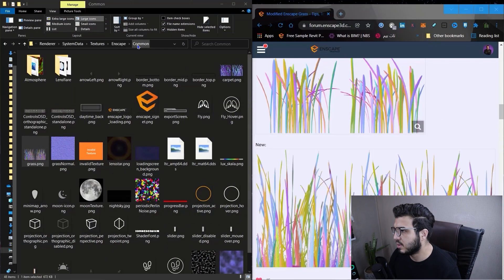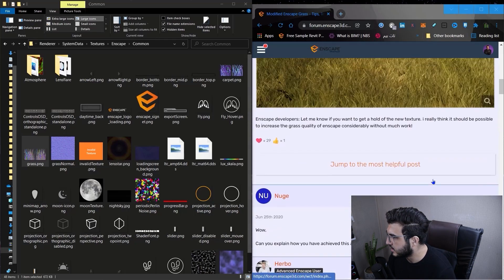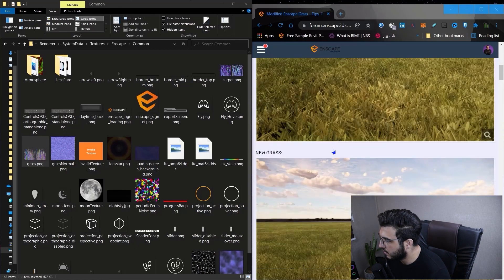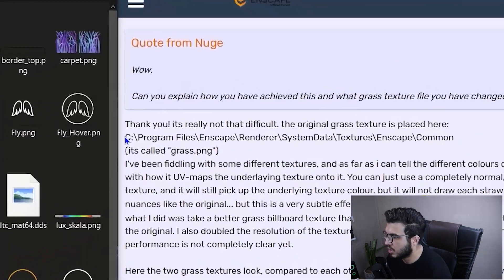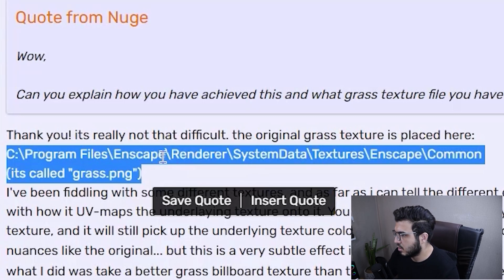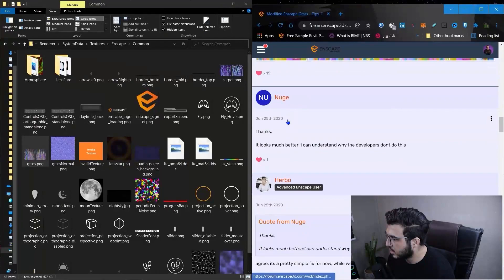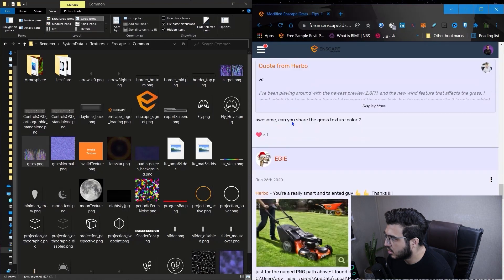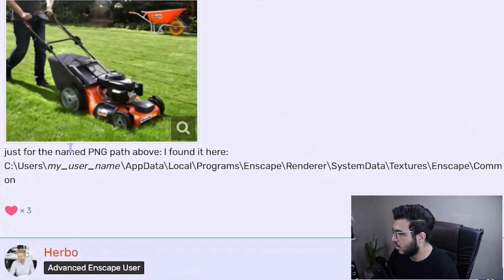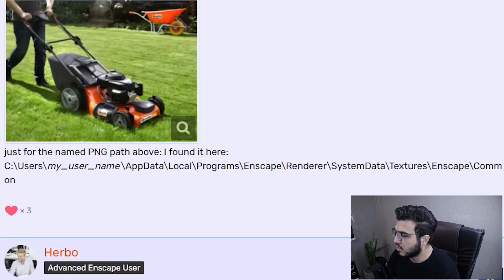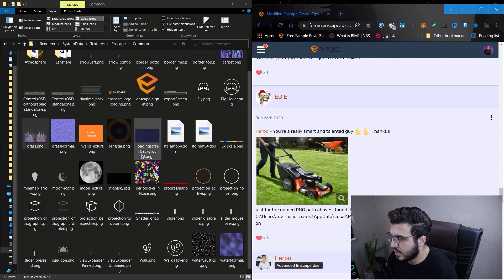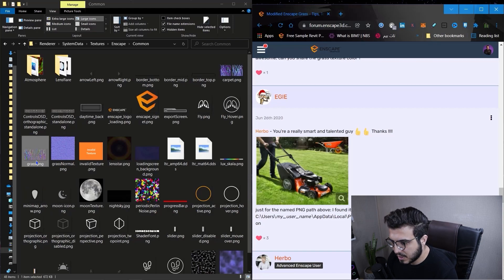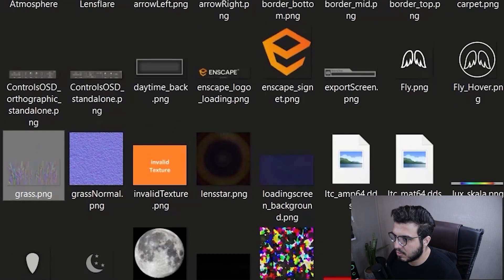After closing your Enscape you need to go to your file explorer. It may be different on your computer, but it's between one or two paths. The first path is here. If there were no files in this path, you need to check the second path which is this one. For ease of use I will put the link of this forum post in the comments.